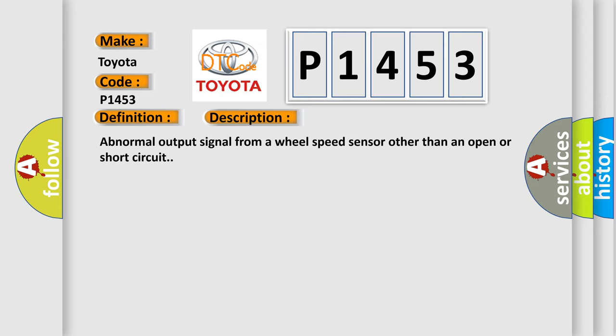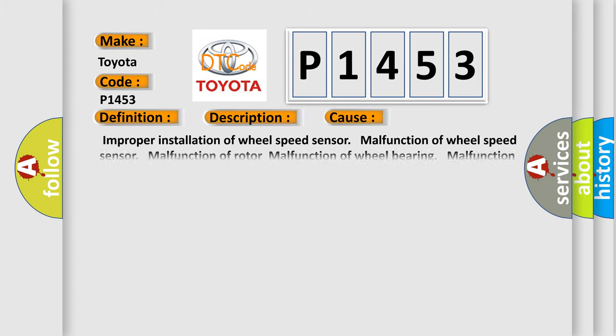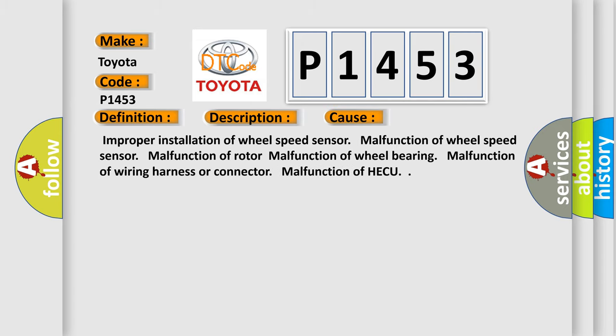This diagnostic error occurs most often in these cases: Improper installation of wheel speed sensor, malfunction of wheel speed sensor, malfunction of rotor, malfunction of wheel bearing, malfunction of wiring harness or connector, malfunction of HECU.